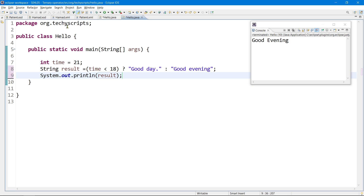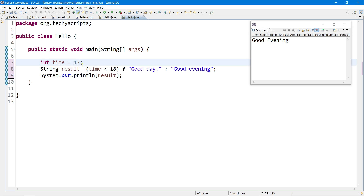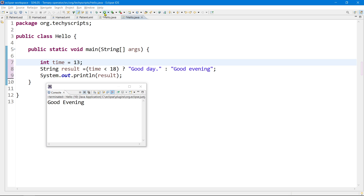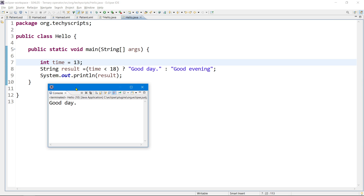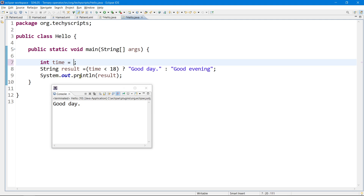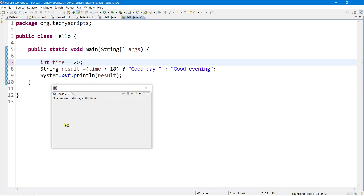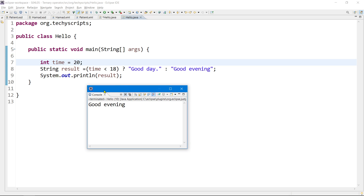Let's change the input to 1 o'clock in the afternoon. The output should be 'Good Day' — yes, it is 'Good Day'. Now let's change it to 8 p.m. — the output is 'Good Evening'. It is working correctly. This is the explanation and use case of the ternary operator and how we can replace if-else with it.